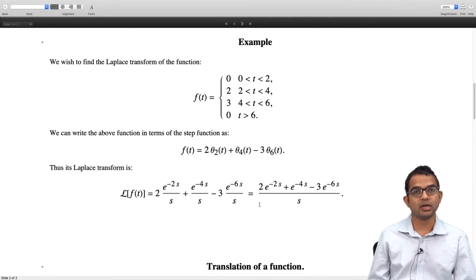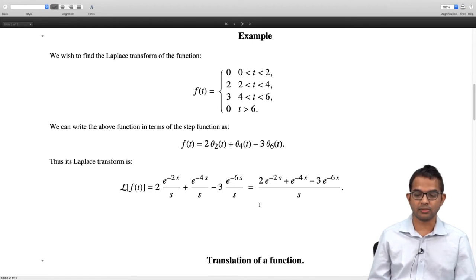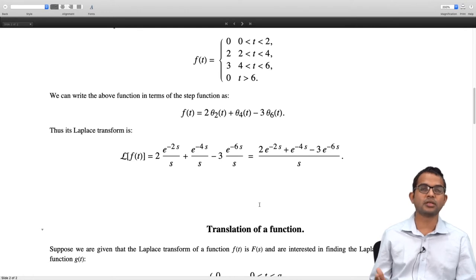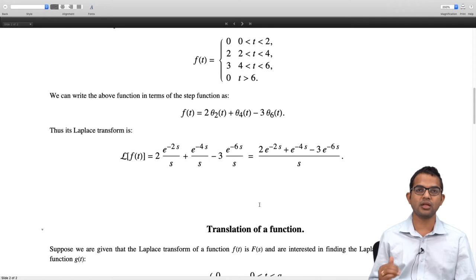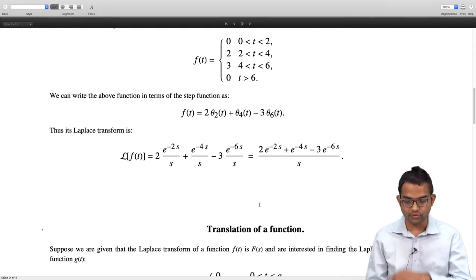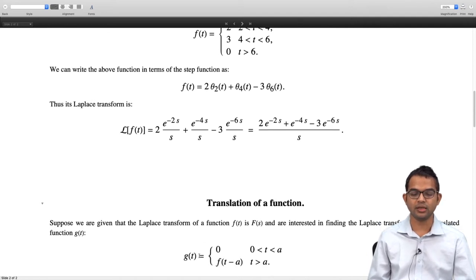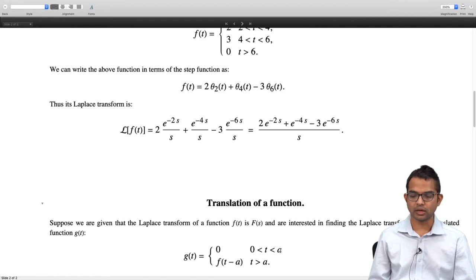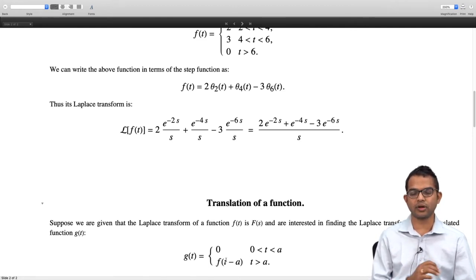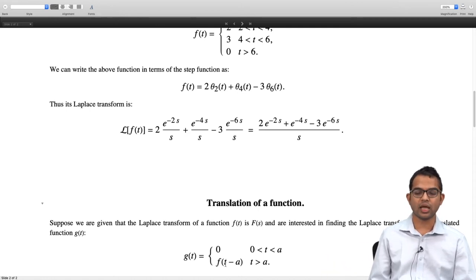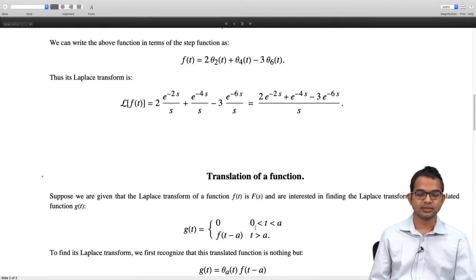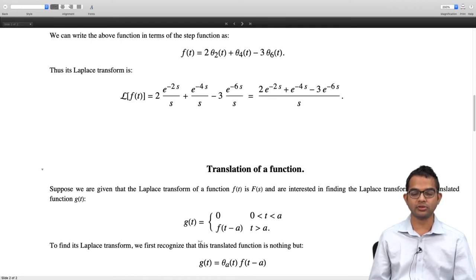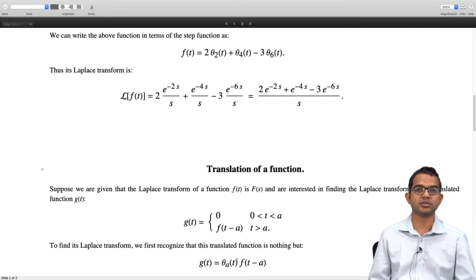Now let us look at a second useful scenario. Suppose the Laplace transform of f(t) is F(s), and we want the Laplace transform of a translation of this function. We consider g(t) which is 0 from 0 to a (a positive), and then equals f(t minus a) for t greater than a — the function is shifted by amount a. We can write g(t) compactly as theta_a(t) times f(t minus a), since theta_a is 0 from 0 to a.